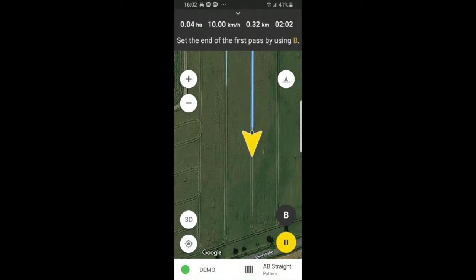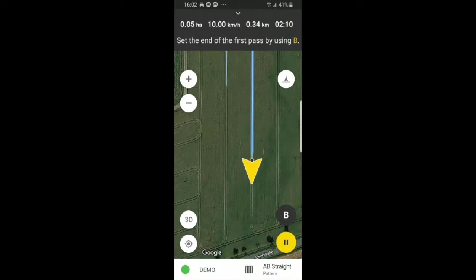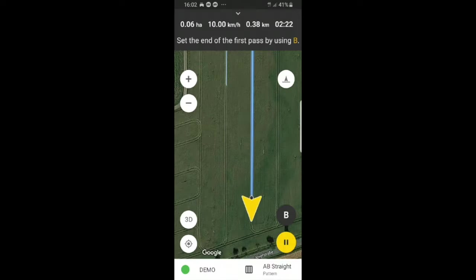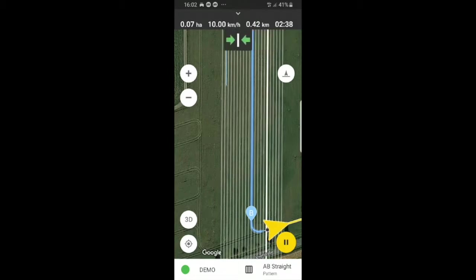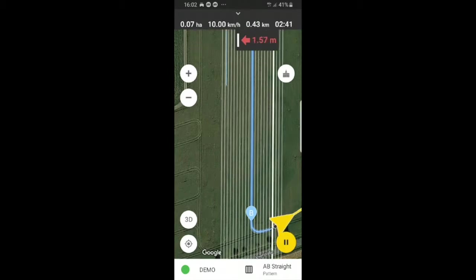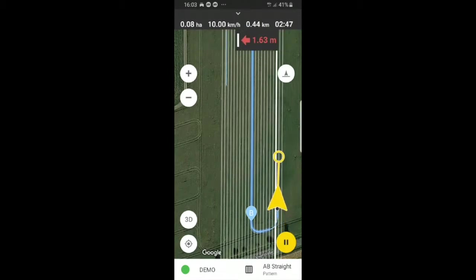So we will press B. Now what this does is the app will create lines that are parallel to your field. So we will make this turn and start again with spraying.